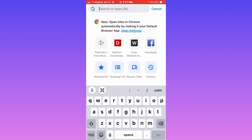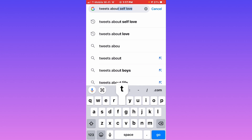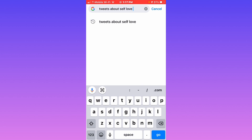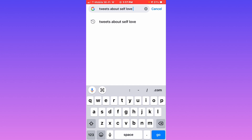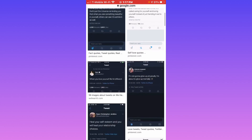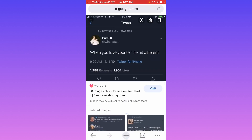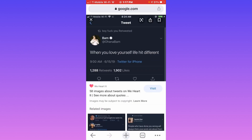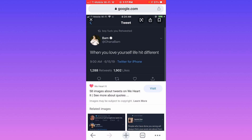After you finish screen recording, you're going to go on Chrome and search up tweets about self love. You can search up tweets about love, friendship, or even Christmas and put a Christmas background — you can do anything you want with these types of videos. I'm going to do mine about self love. Go on images, scroll down to one that you like, press it down, click save image, and it's going to save to your camera roll.